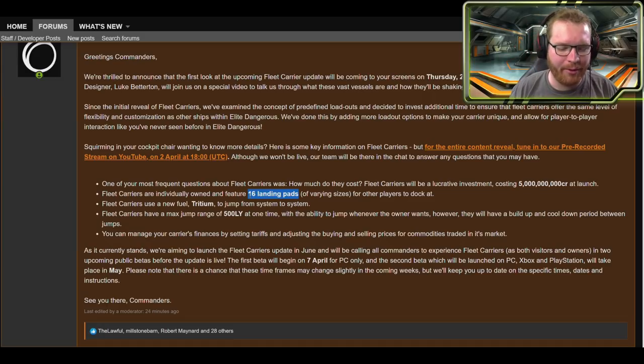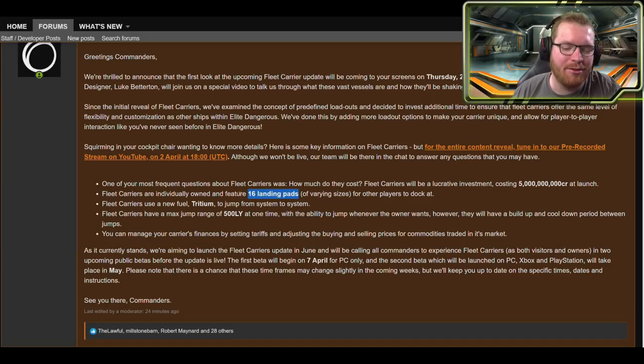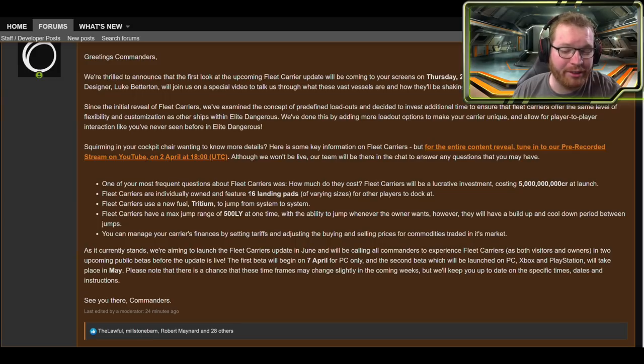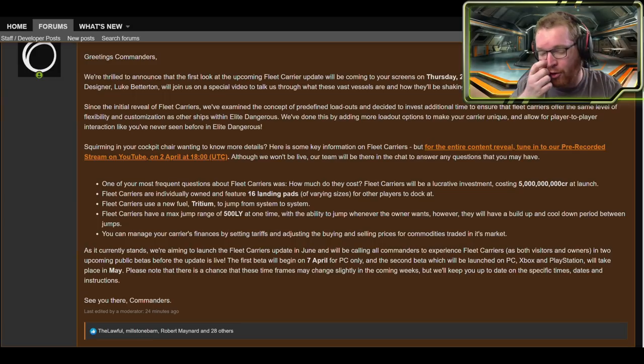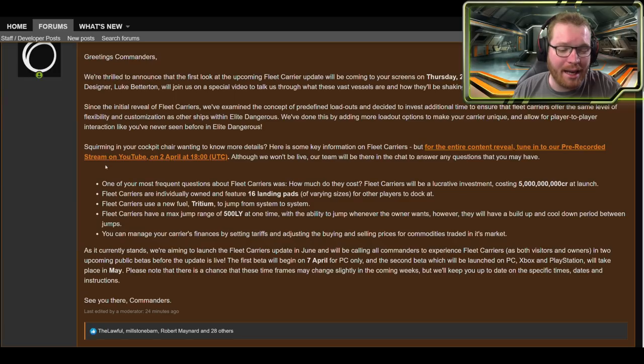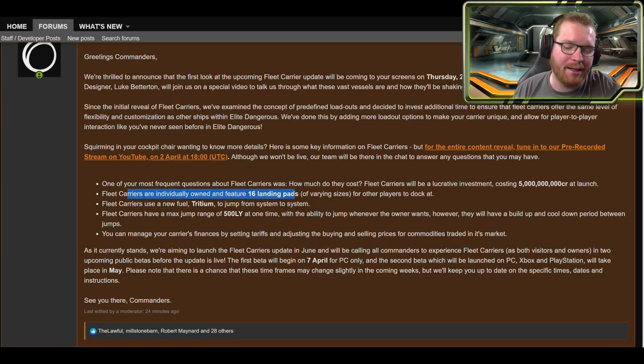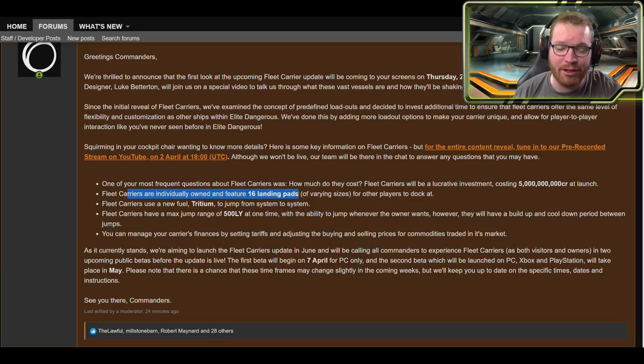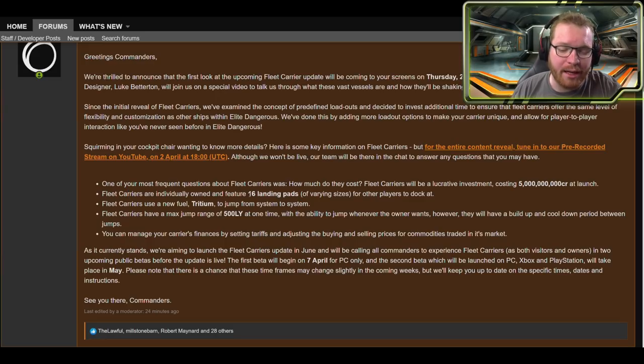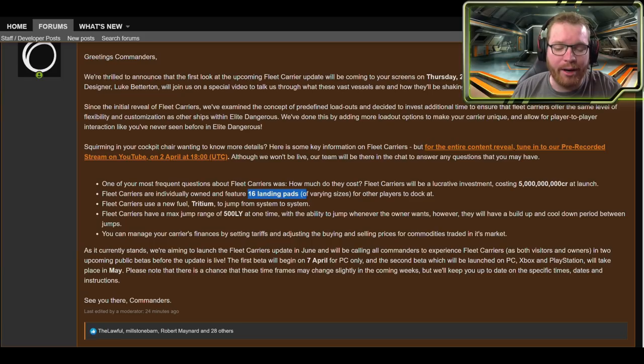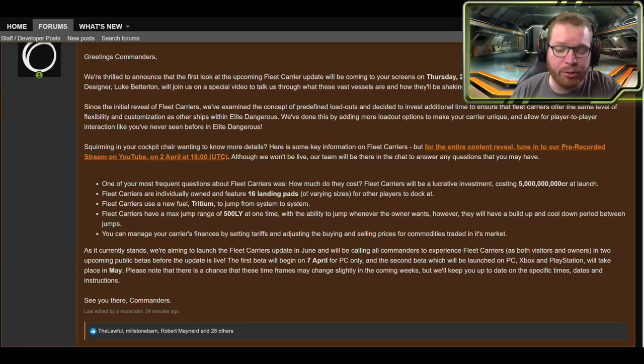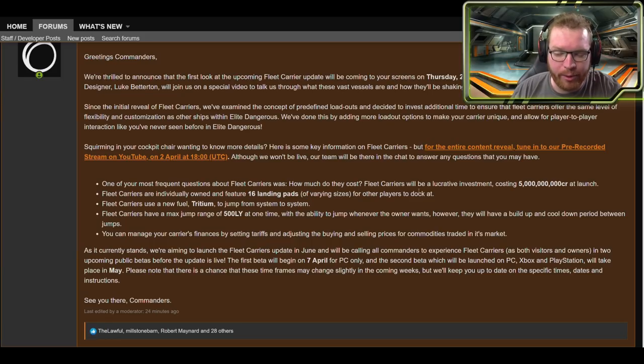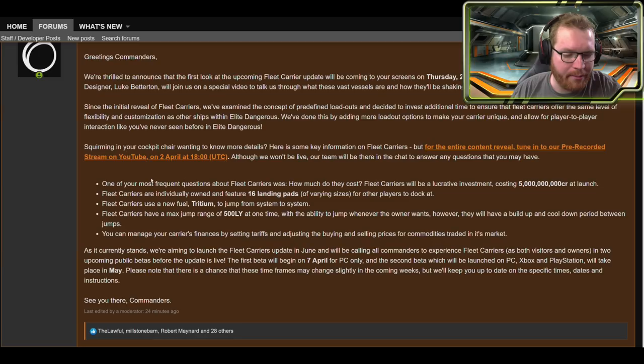With 16 landing pads you would expect that they're expecting there should be well more than four people at the same time. We've seen that the instancing sometimes has some issues with stability when you get up to above 10 people. So interesting to see if they've done anything or how they're going to work around that, if they've done something to stabilize the netcode or if they just found another way to work around it so that these things will be stable even with around 16 people or up to 16 people docked at it and interacting with it at the same time.